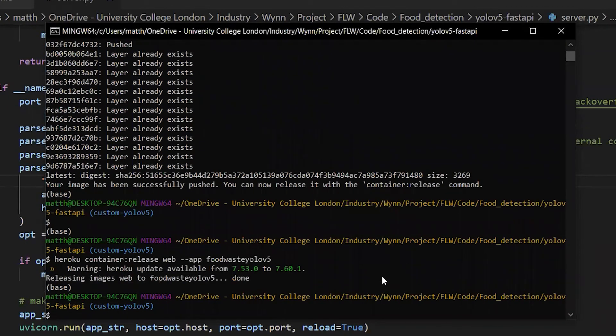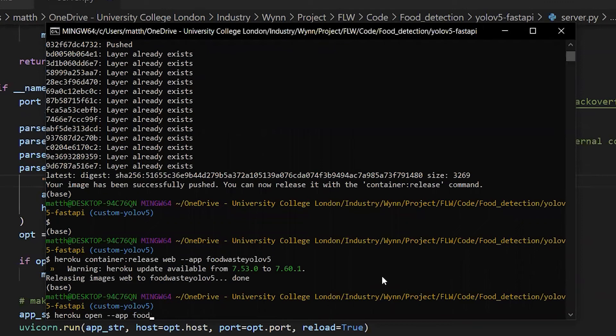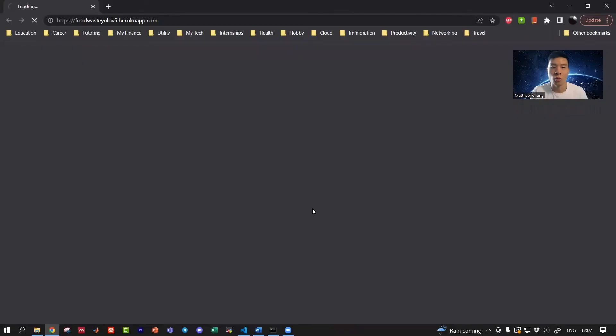That's it. All we have to do now if you want to view the app is to use the command 'heroku open' and then the name of the app. It should open up the browser.